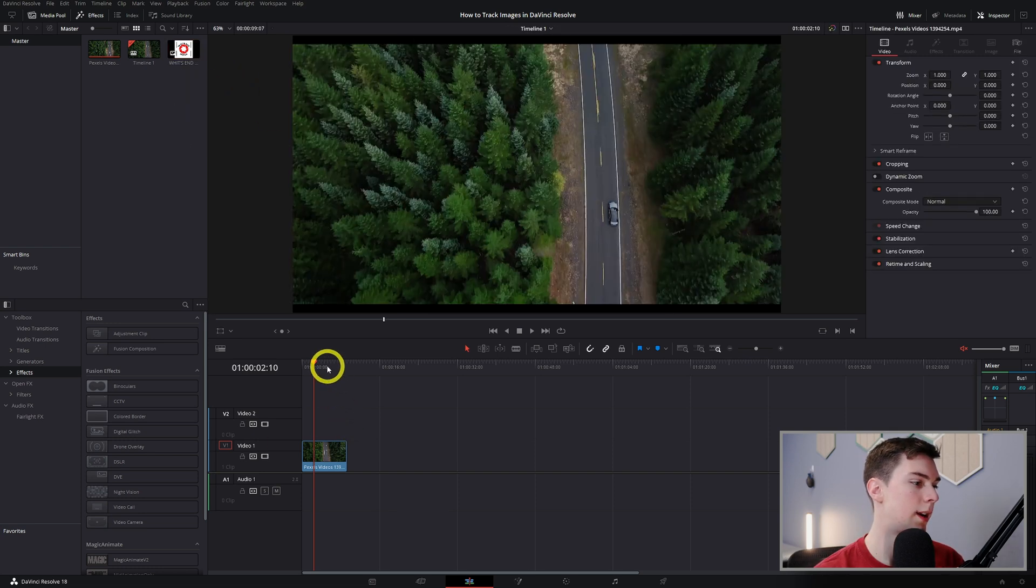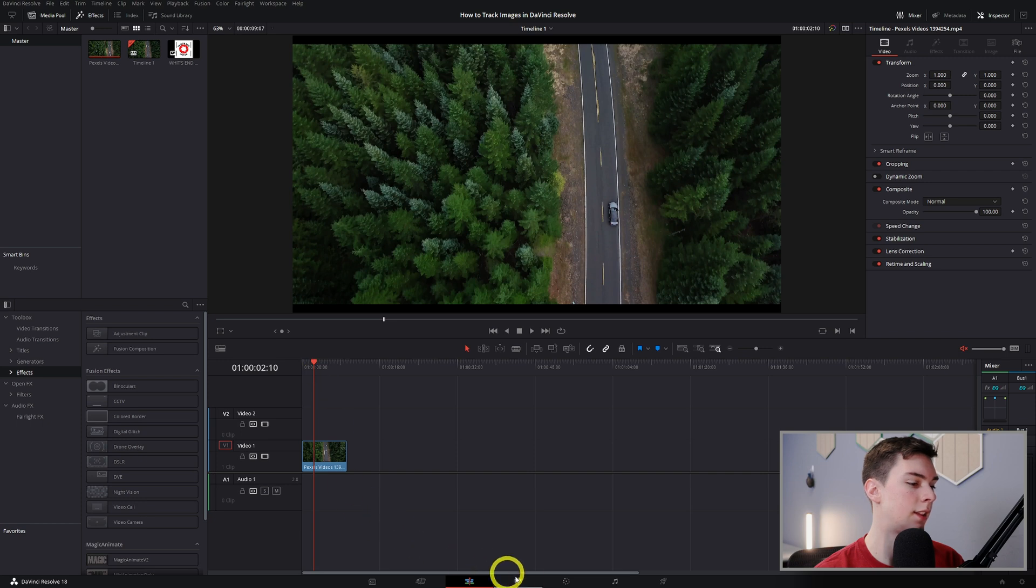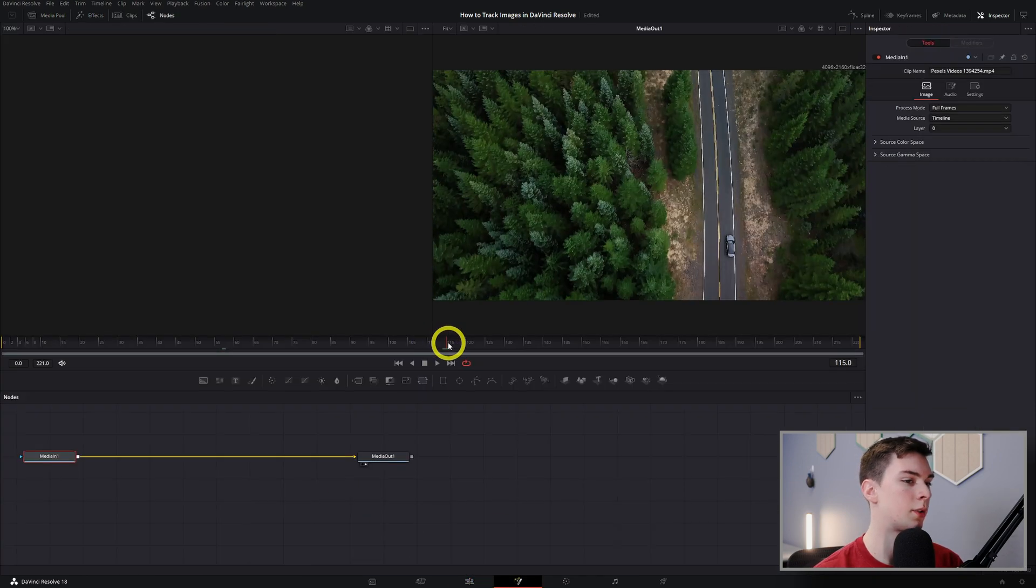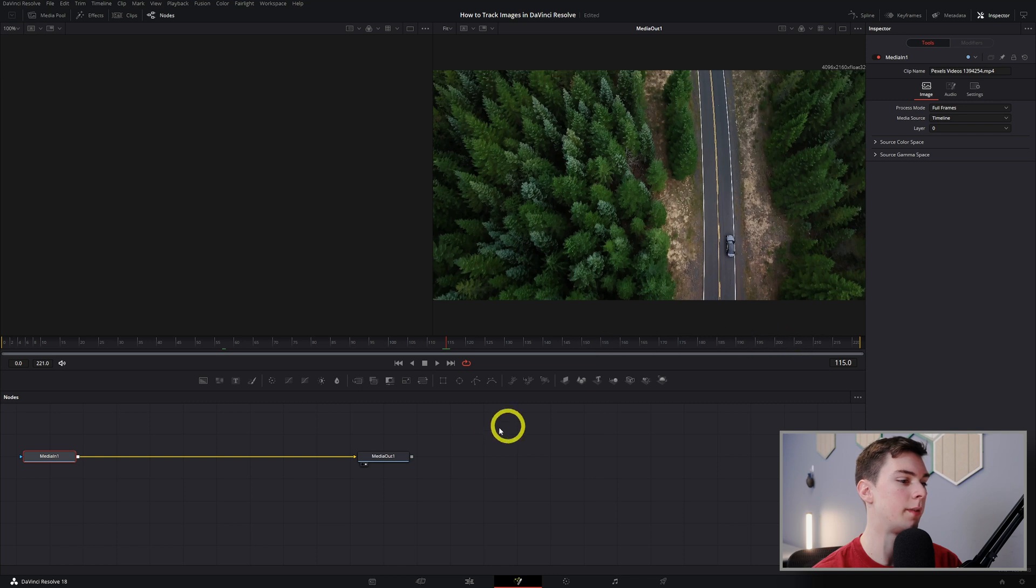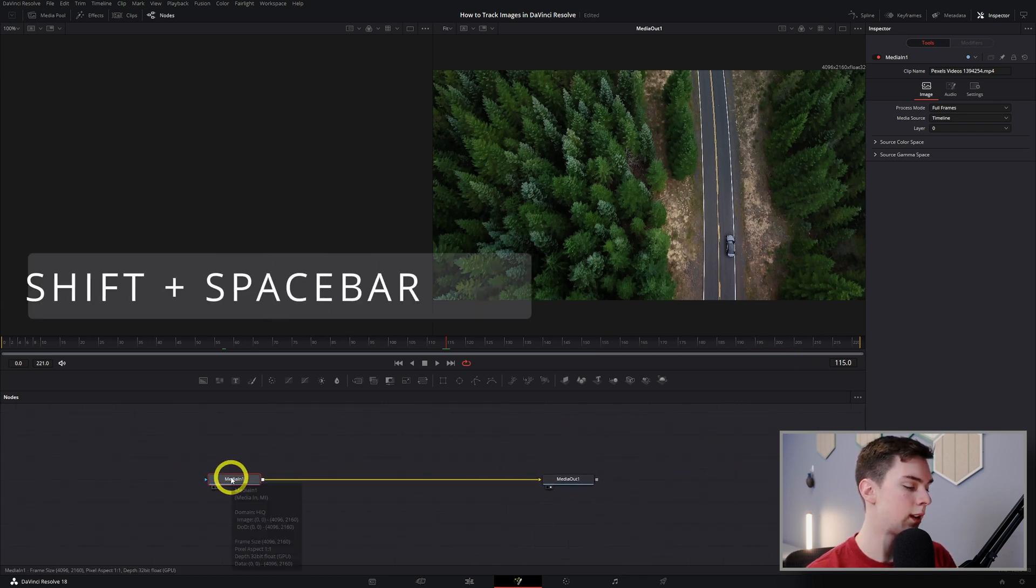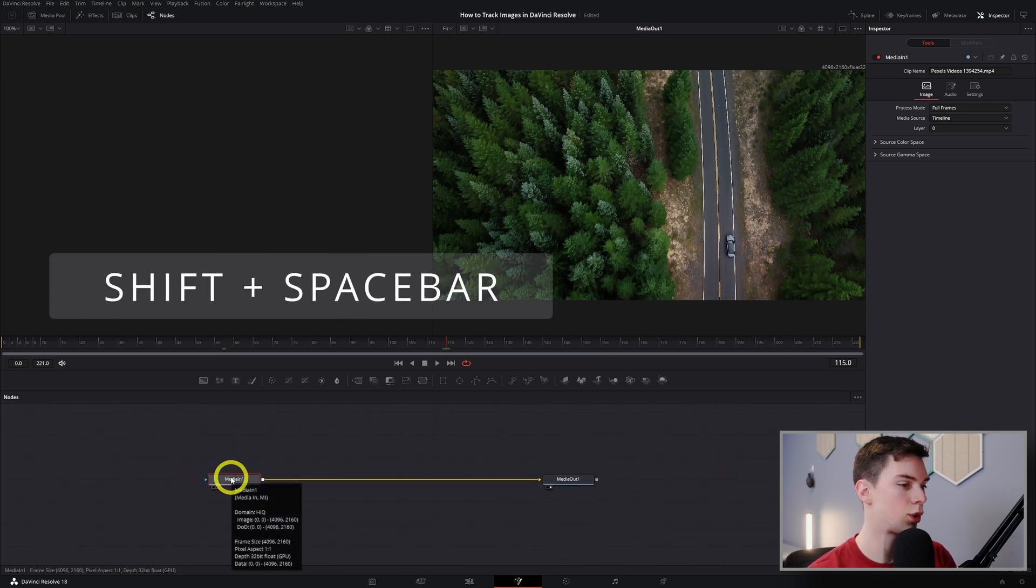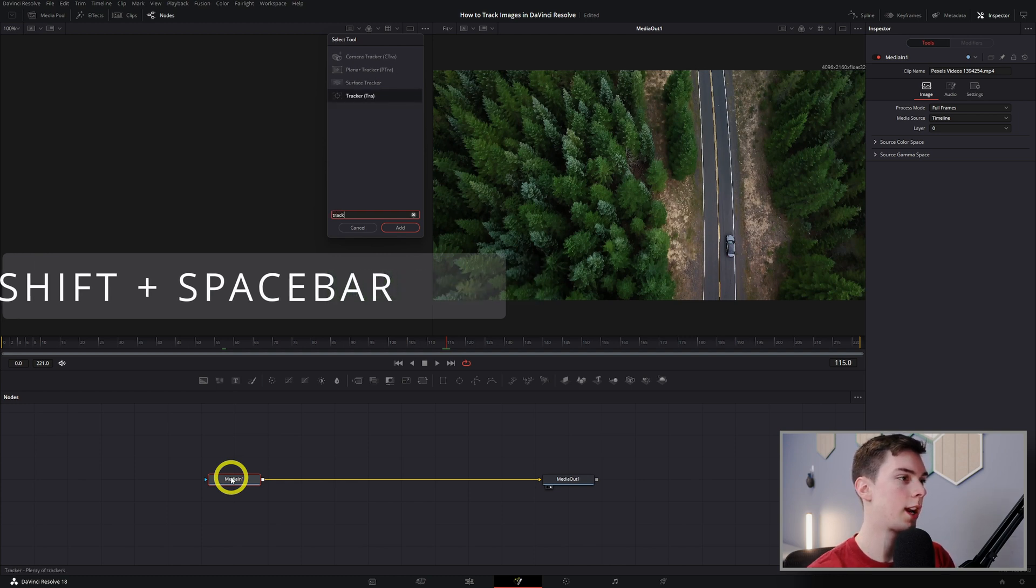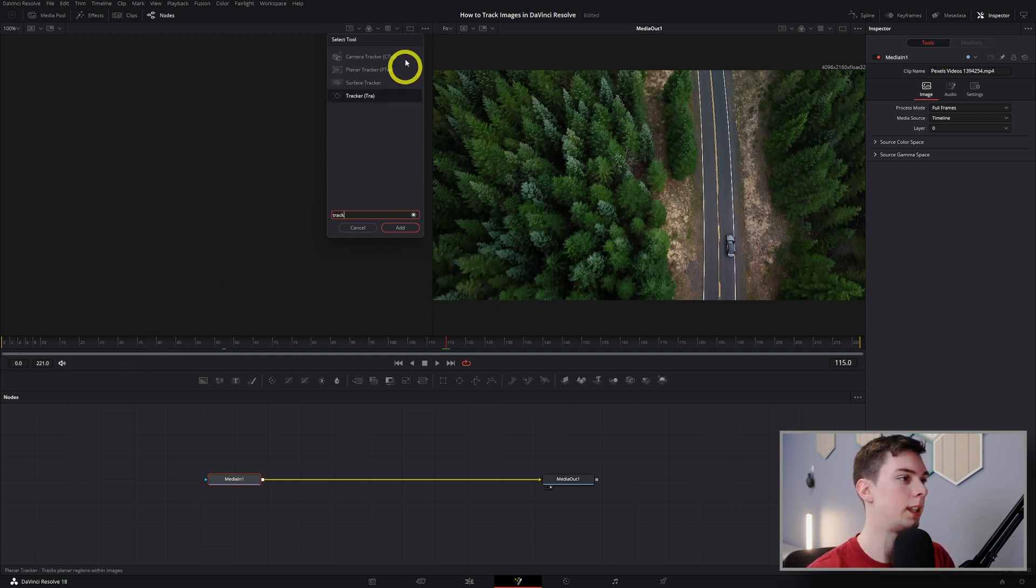So let's go back in here and let's go to the fusion page. I'm just going to move my playhead right here in the middle of the clip. I'm going to click on the media in one node, click shift space bar, let's look up track until we find the planar tracker.